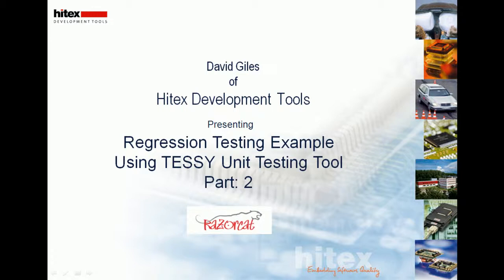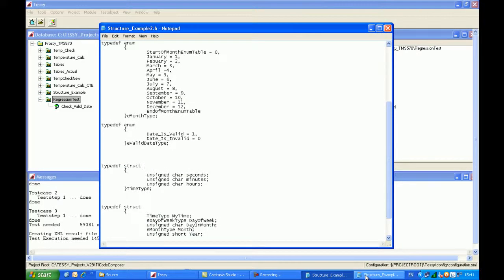This is part two, the one which you've just seen. What I've done is I've added hours, minutes and seconds to the structure.